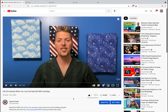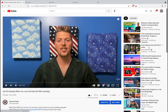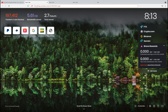Hey guys, Spencer Coffman here with the Internet Hustler YouTube channel. Today I'm going to show you how to download a YouTube thumbnail image. This works if you need to download any YouTube thumbnail — for example, if you want to share it on social media, or if you want to download a thumbnail from someone else's video on the side. You can download any thumbnail on YouTube.